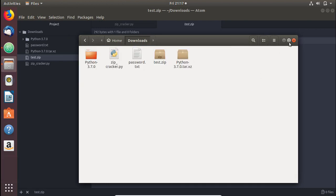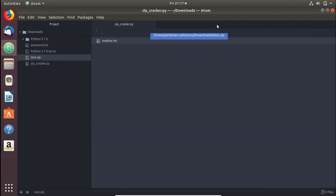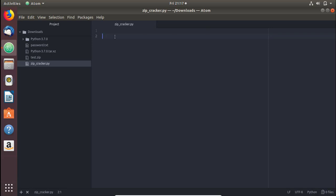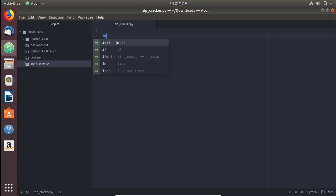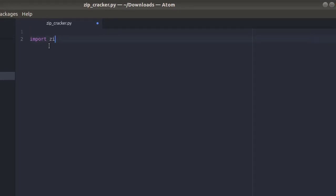Well, you can try the brute force method, which I'm gonna be talking about today in this video. So today we'll be using a built-in Python library called zipfile. Let's start by importing that — zipfile, all small letters.